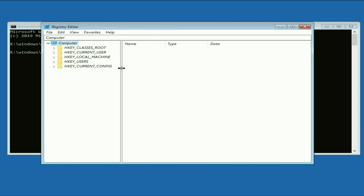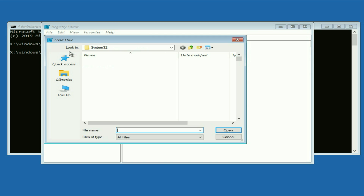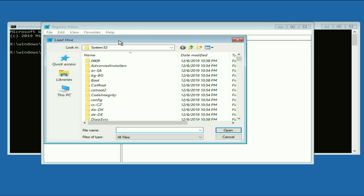This is the registry we need. On the left side you will see the option 'HKEY Local Machine' — select this option. Then click on 'File' and here you will see the option 'Load Hive' — click on it.